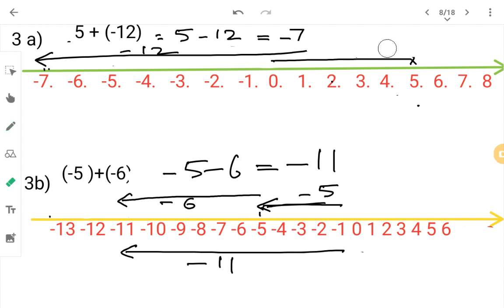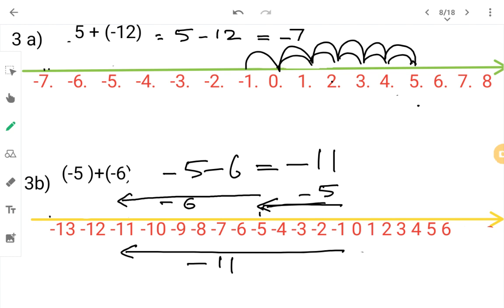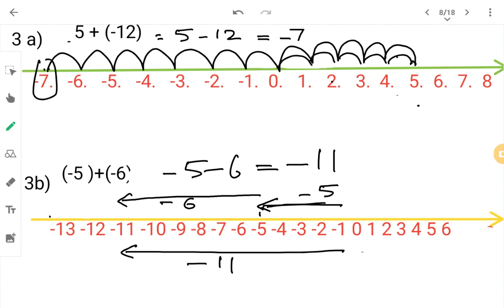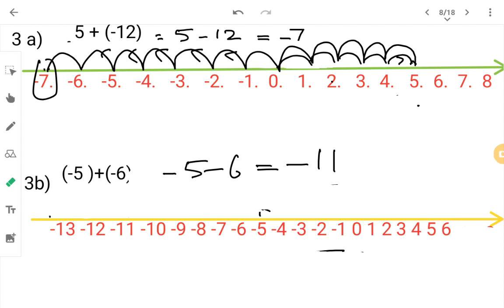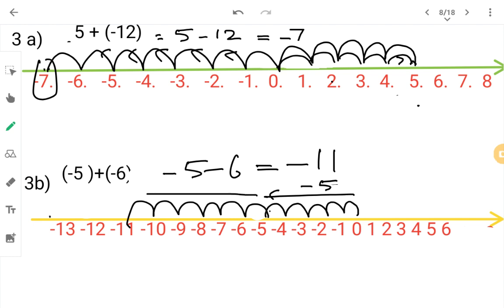In our NCERT, there is also another method — I will show you both so you can use whichever you like. For five plus minus twelve using the jump method: from zero go five steps to the right — one, two, three, four, five — reaching plus five. Then jump twelve steps to the left — one through twelve — you arrive at minus seven. That is your answer. For minus five plus minus six using the jump method: from zero jump five steps to minus five, mark it, then jump six more steps to the left — reaching minus eleven. This is your answer.